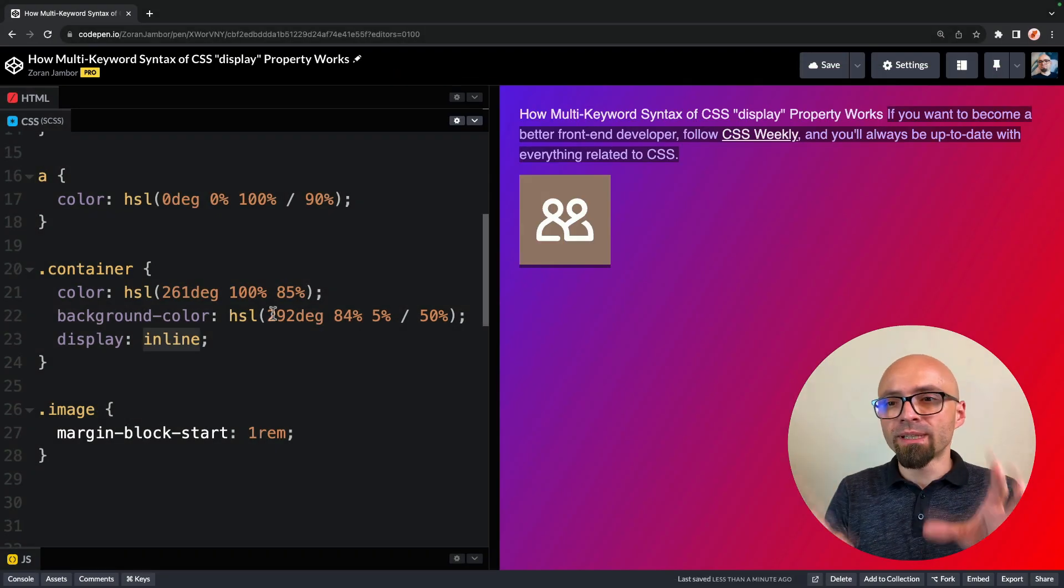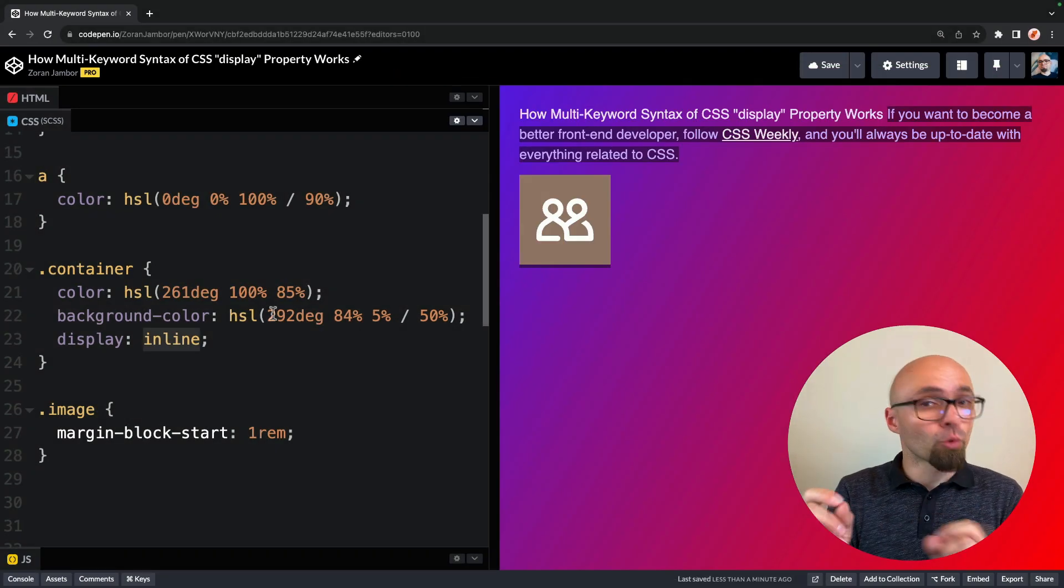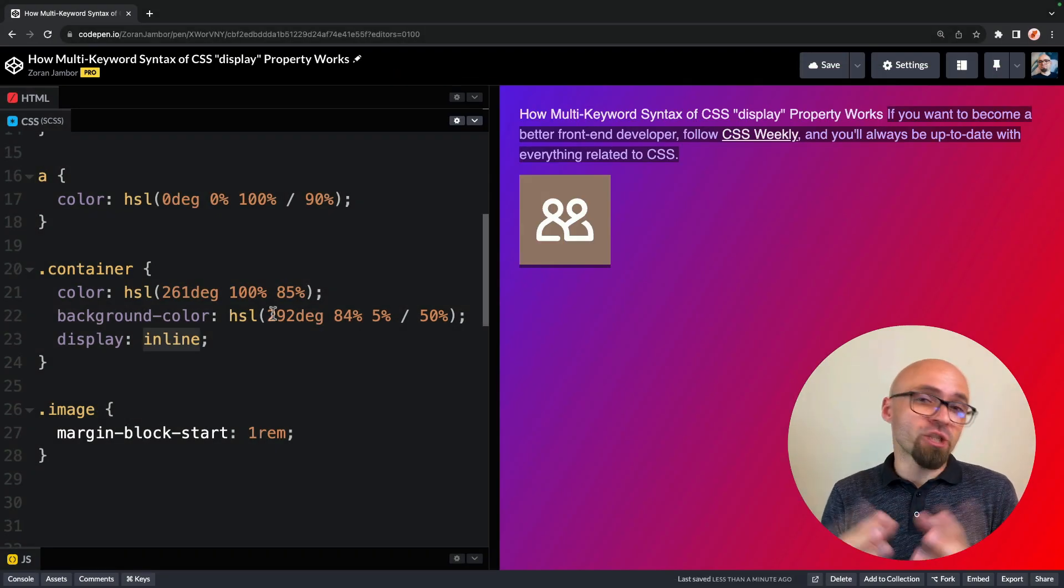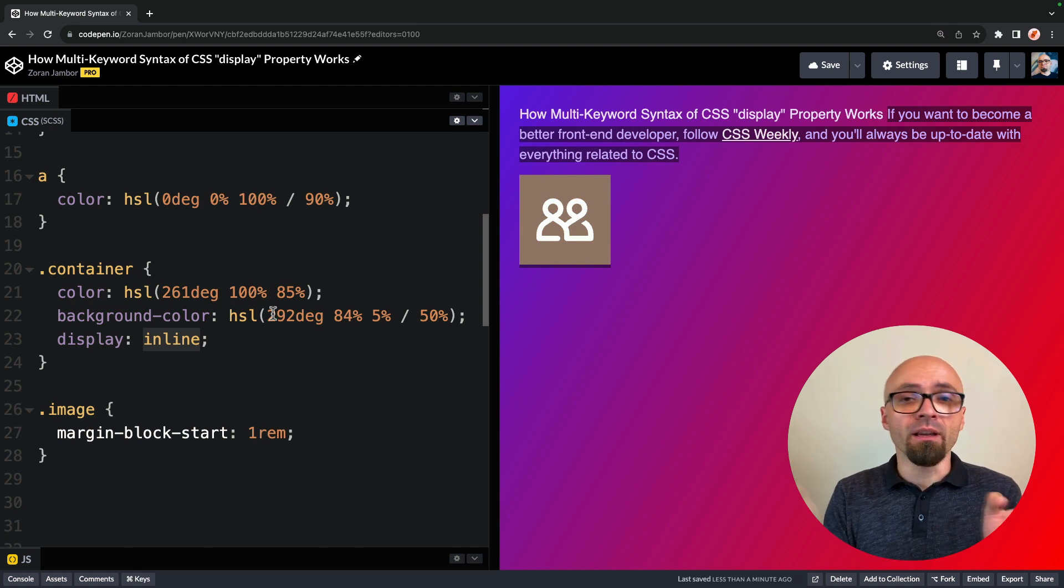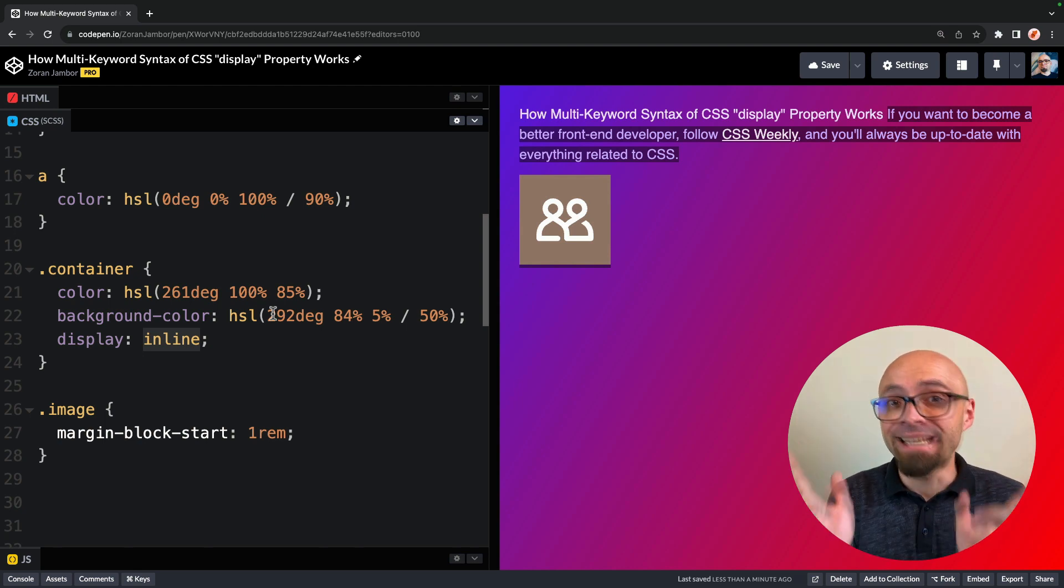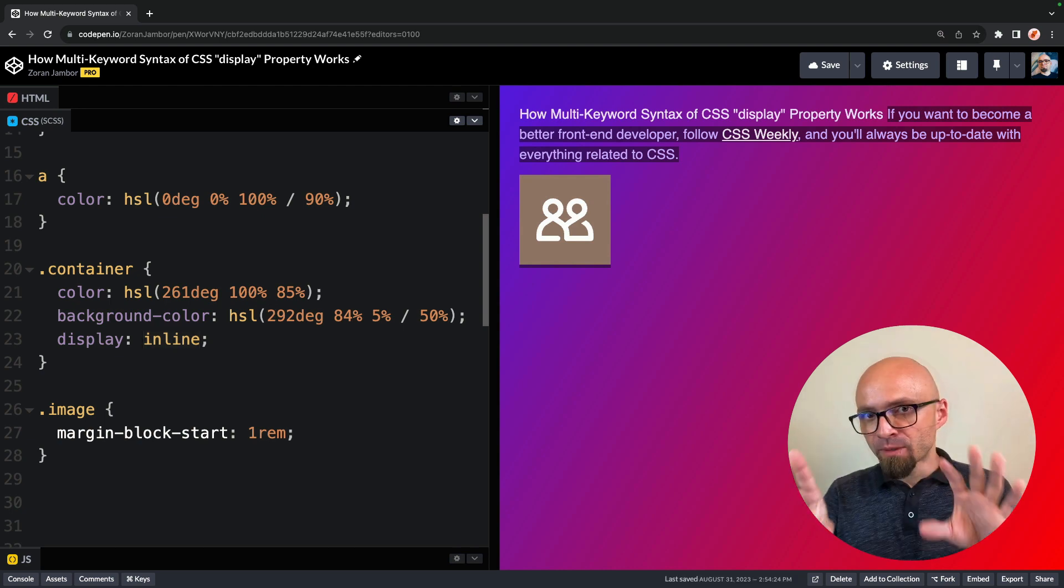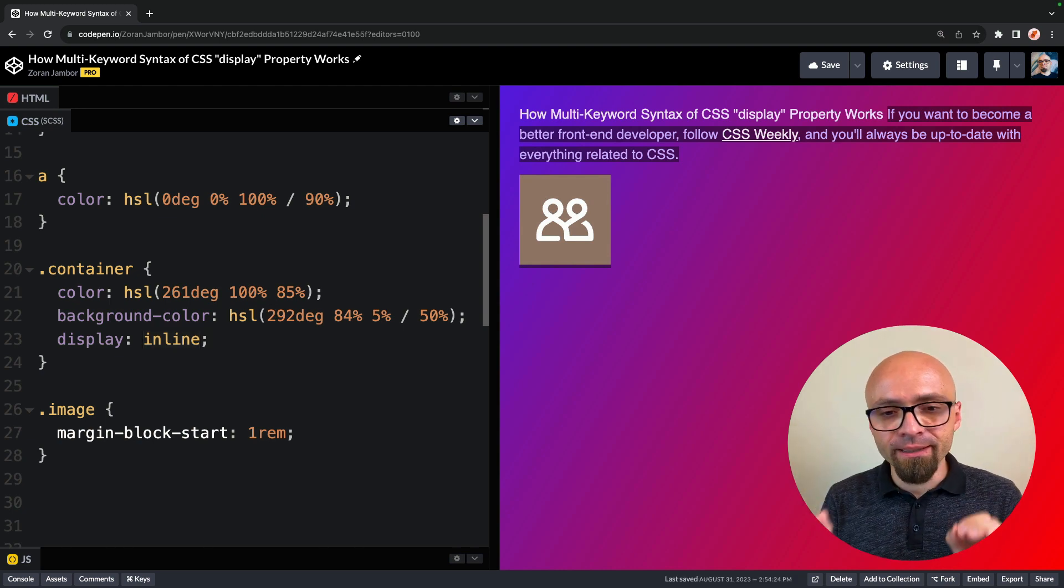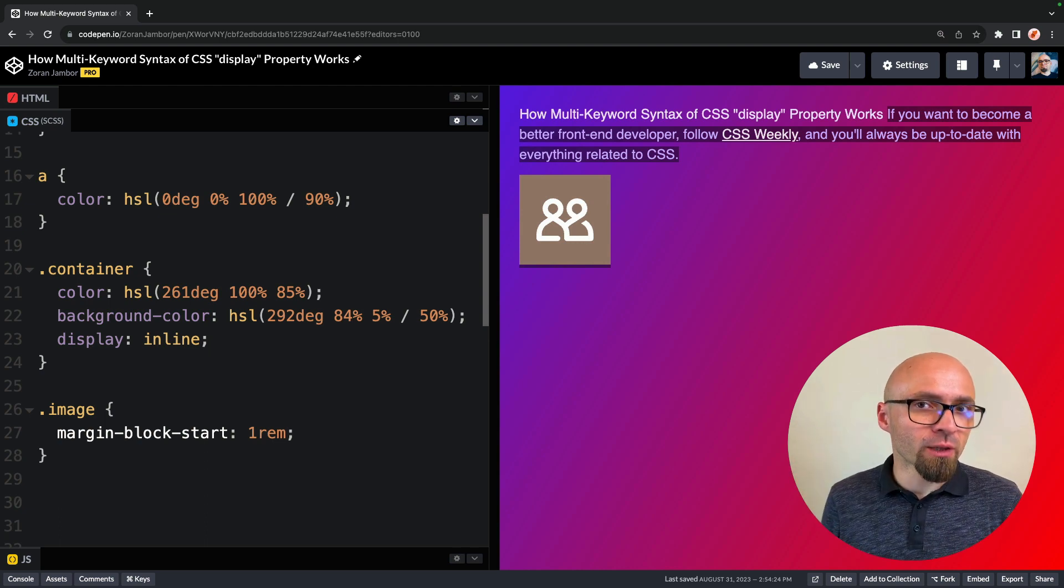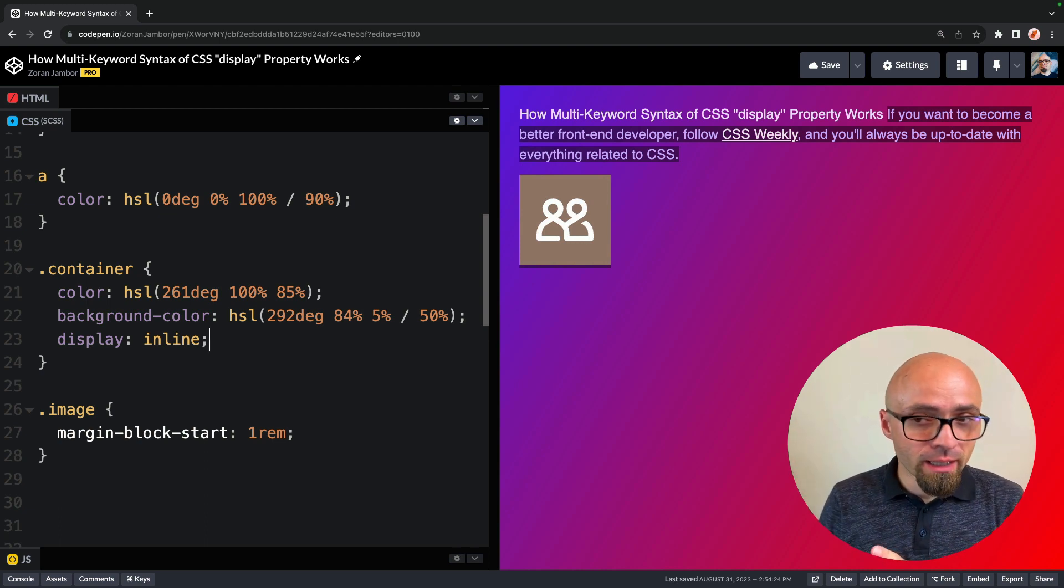So as you probably understand, display inline or display block actually change how this element is rendered in the context of its container, or rather on the page itself in this particular example. And of course we're dealing with the div element here, which means that its default value is going to be display block.